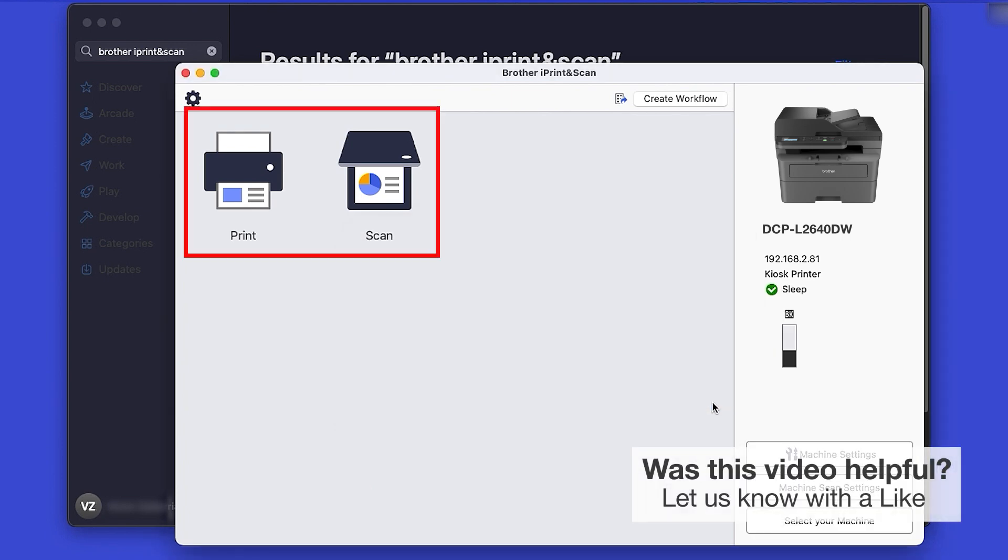Click OK again. All the functions your machine supports will be displayed in the iPrint and Scan window. You are now ready to scan and print.